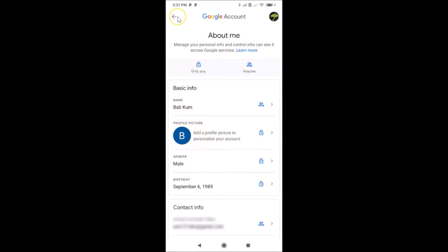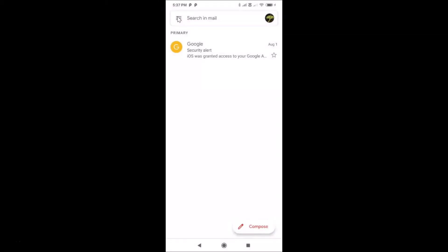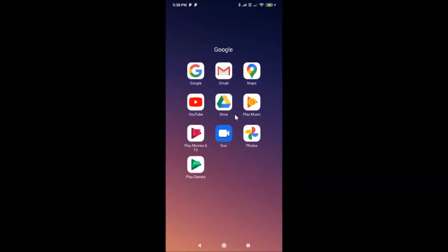If I go back, you can see the profile picture still appears in the Gmail app. What you need to do is close your Gmail app and then open it again. Let me close it and reopen it.